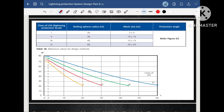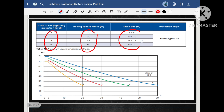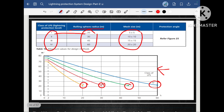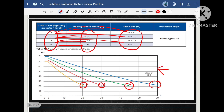There is a table showing that for class 1, class 2, class 3 and class 4 lightning protection systems, what the rolling sphere radius and mesh size would be for each respective class. For the rolling sphere method: class 1 radius is 20 meters, class 2 is 30 meters, class 3 is 45 meters, and class 4 is 60 meters — as per IEC standard. For mesh size: class 1 is 5×5 meters, class 2 is 10×10 meters, class 3 is 15×15 meters, and class 4 is 20 meters.